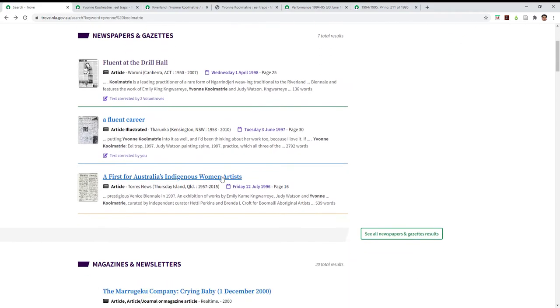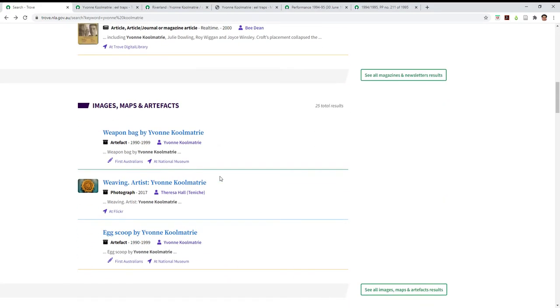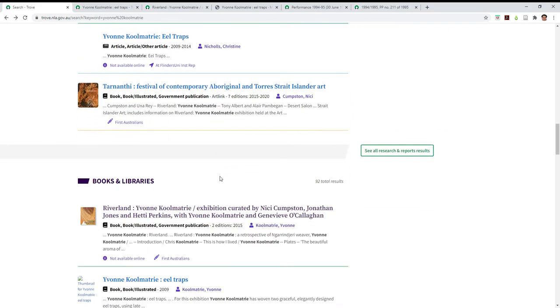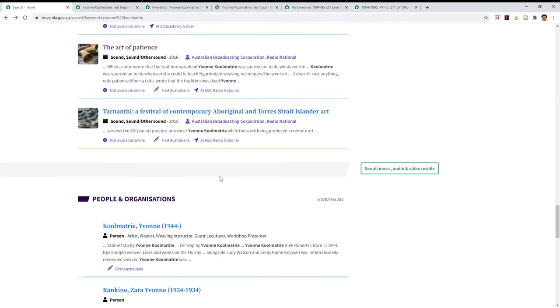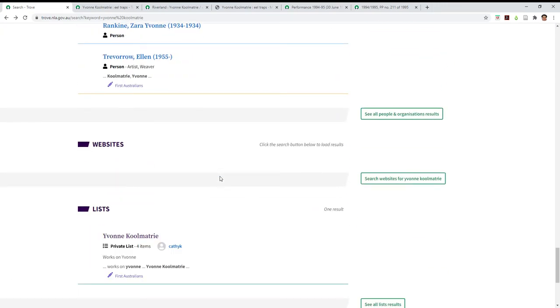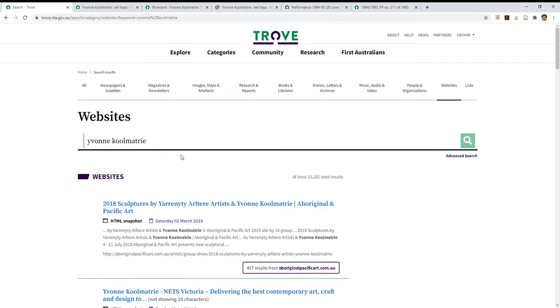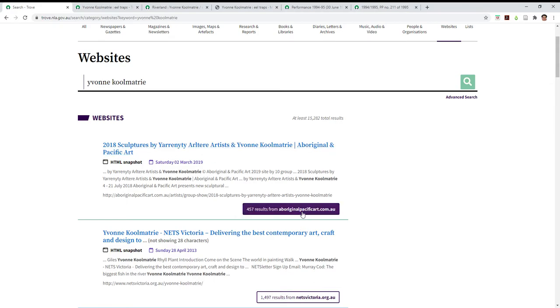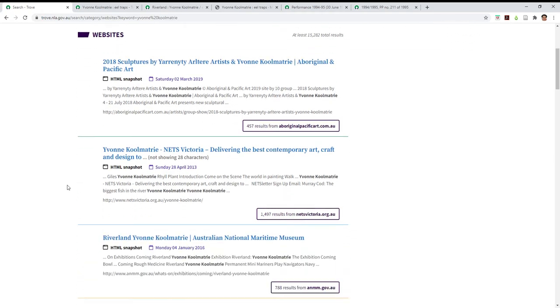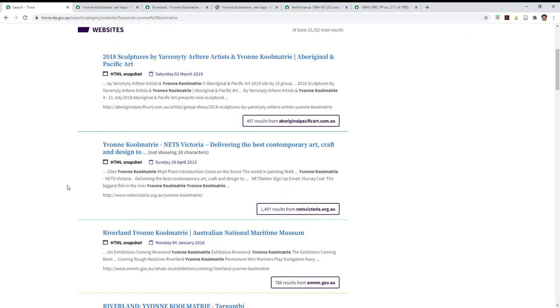Now to look at websites, that's a little bit different. You'll notice before they didn't show us the first three items, so we click on search websites. And now it shows us and you can see there's quite a lot of different websites. It says here at least 15,282 results and it groups them so you can see that from this particular website there's 457. So if you want to delve into there you can do that.